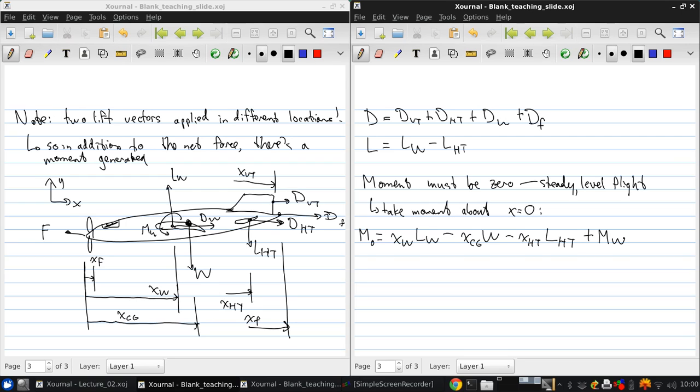And here we're assuming all the forces act on the same horizontal line. So, since we want m equals zero, what does this tell us?